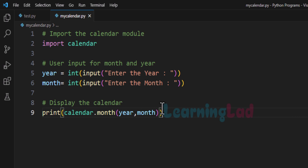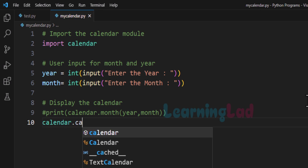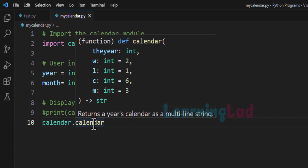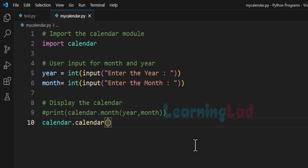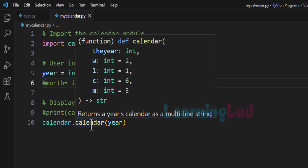Now here we are displaying the calendar for a single month. What if we want to display the calendar for all the months of a particular year? To do that we will use another function available in the calendar module called 'calendar'. So it will be 'calendar.calendar()'. The first 'calendar' is the module we imported, and the second 'calendar' is the function that provides the calendar of all the months of a specific year. For this function we provide the year value, and we can comment out the month variable since it's not needed here. This calendar function returns the calendar of all the months as a multi-line string value.